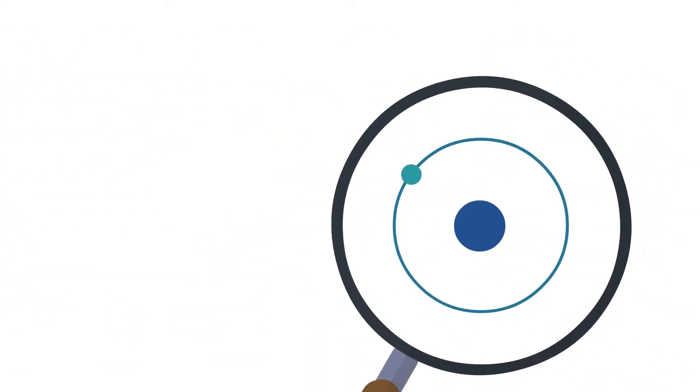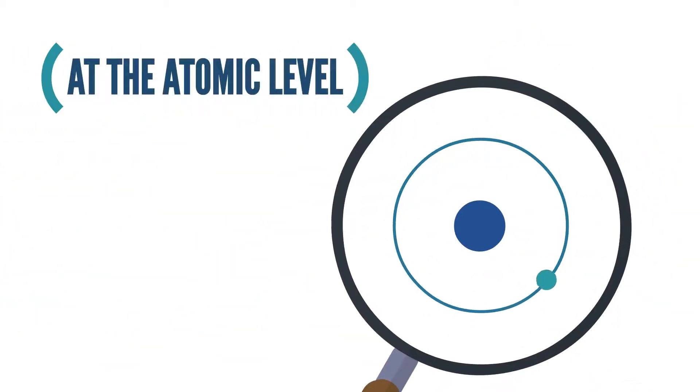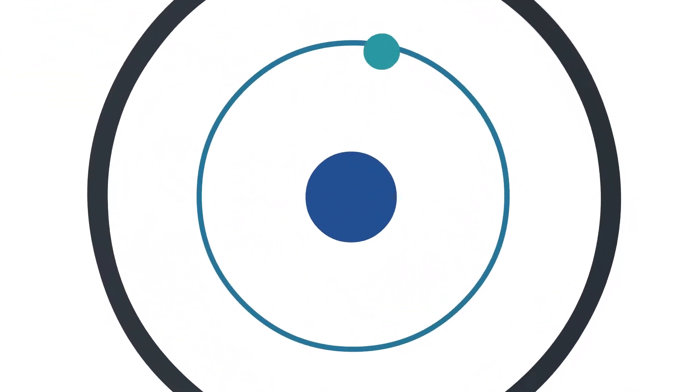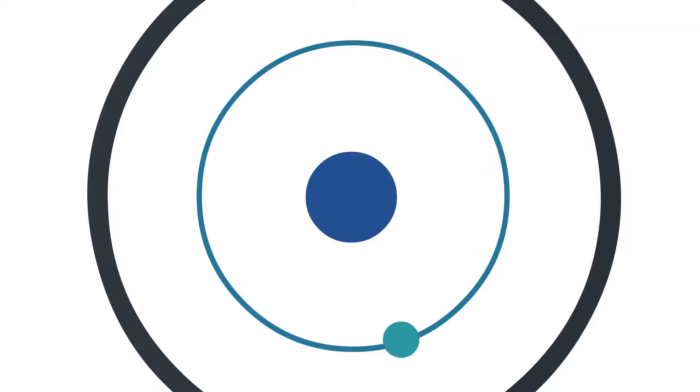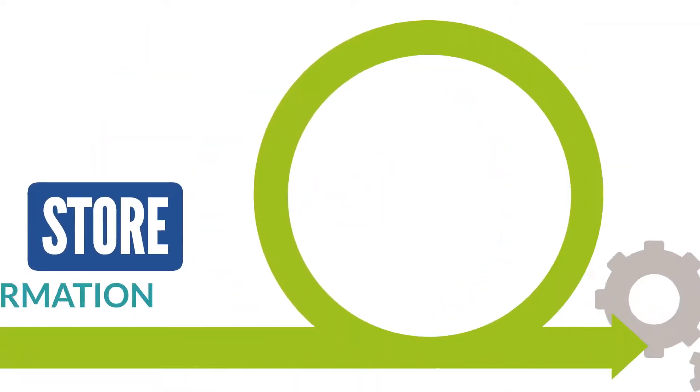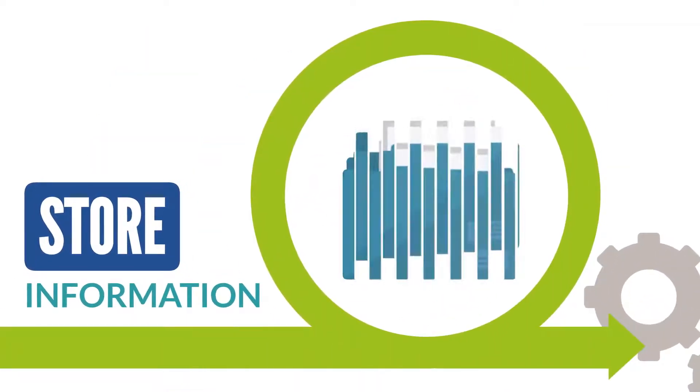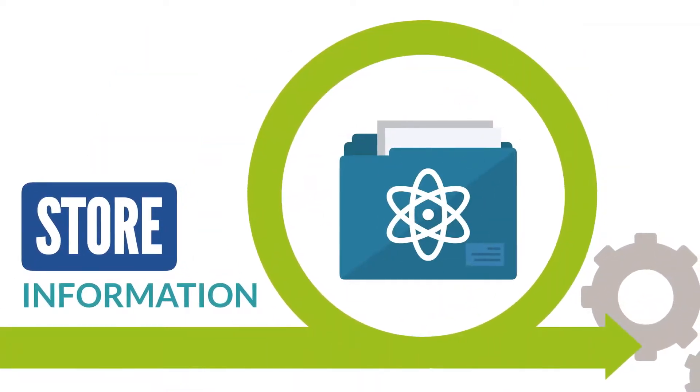For example, at the atomic level, an electron spins around the nucleus of an atom. This phenomenon is like a tiny version of how planets orbit around the sun. With quantum computing, you can store information at the atomic level.